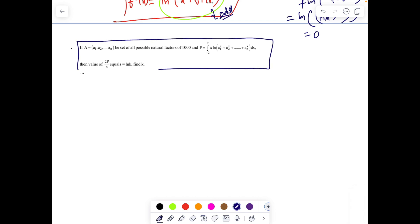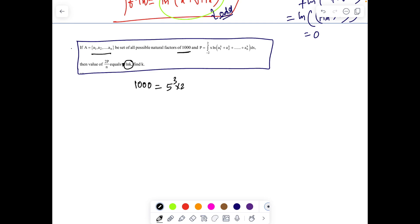The next question has been taken from another source, not created by me. Let A be the set of all positive natural factors of 1000, and P is a given integral. Find the value of 2P/n where the result equals ln(k) — so we need to find k, i.e., the value of 2P/n. First, think of all possible factors of 1000.